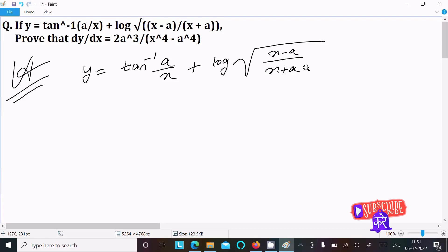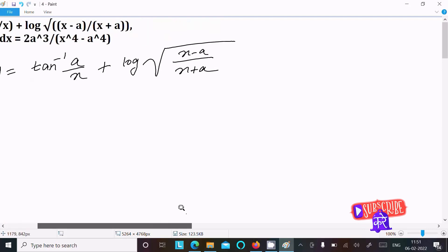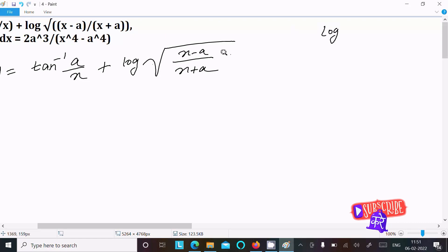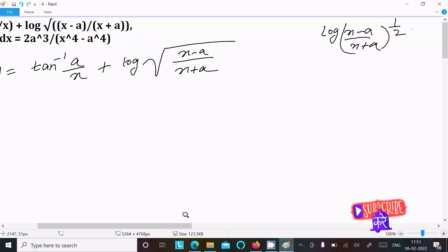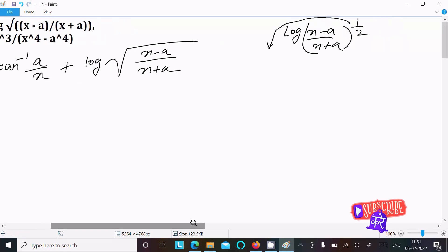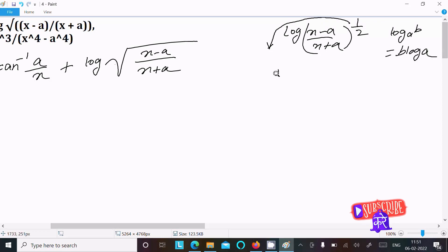First I am going to write this as log of (x minus a) and here (x plus a) has the power 1 by 2, so we can write 1 by 2. Using the log rule: log a to the power b equals b log a, so here we can write 1 by 2 times log of (x minus a) over (x plus a).